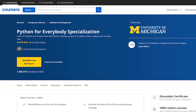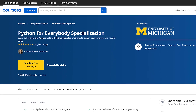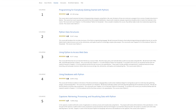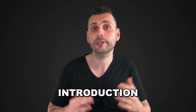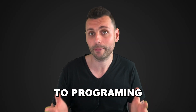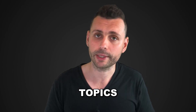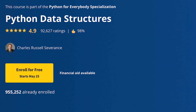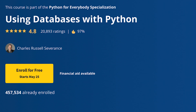The Python for Everybody specialization from the University of Michigan on Coursera is a set of five courses that begin with a beginner-friendly introduction to programming in Python and gradually build up to more advanced topics. The courses cover a range of areas from data structures, accessing web data, and using databases with both Python and SQL.